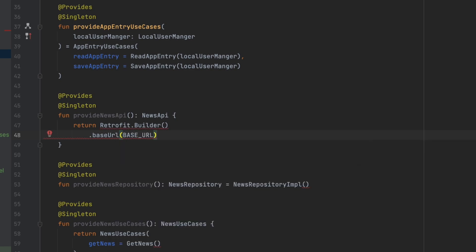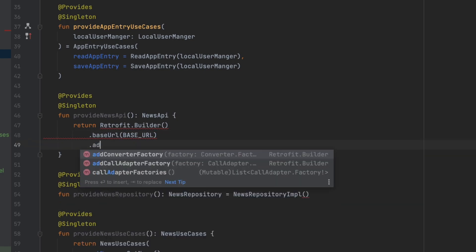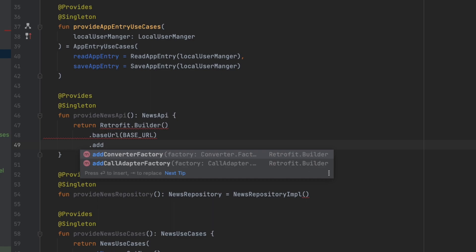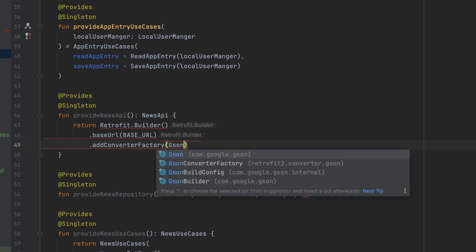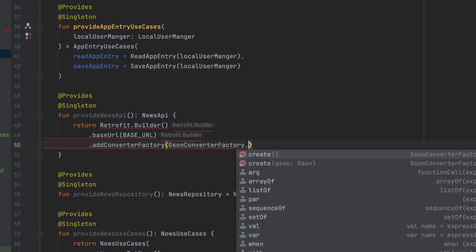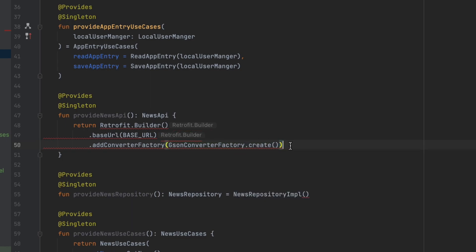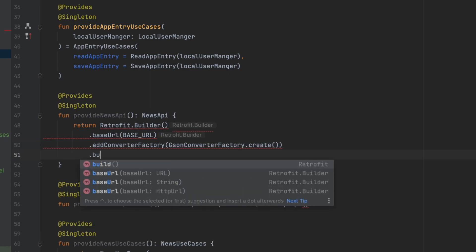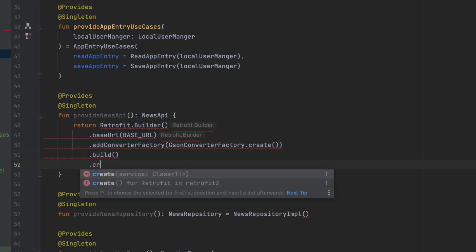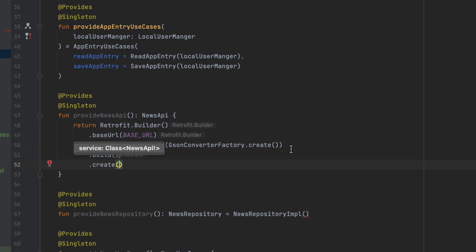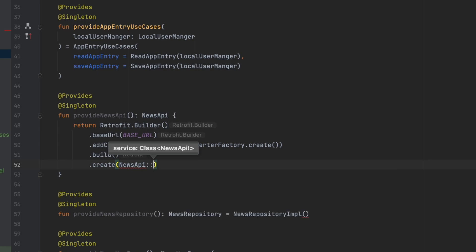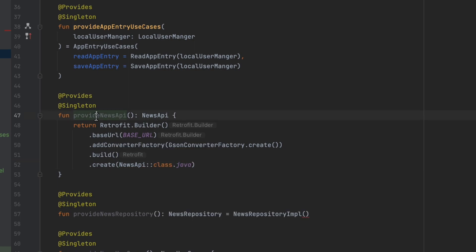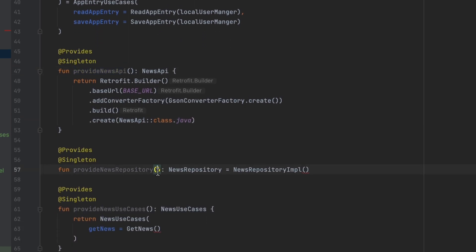We want to add a JSON converter to convert the JSON response we get from the API into a Kotlin object. We can use addConverterFactory, passing GsonConverterFactory and creating an object from that. Then we call build, then create, and we want to create our NewsApi. That's it for this one.